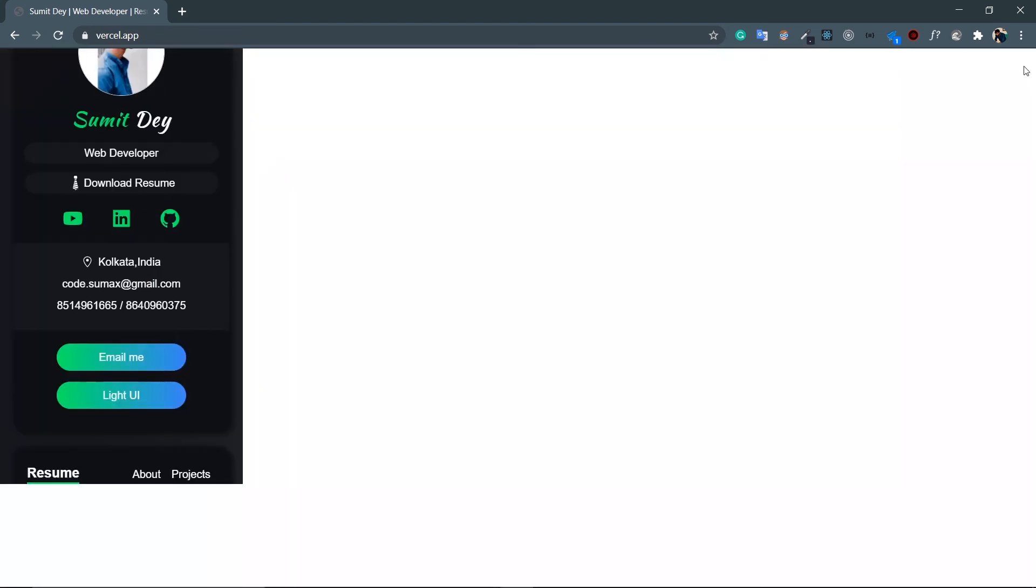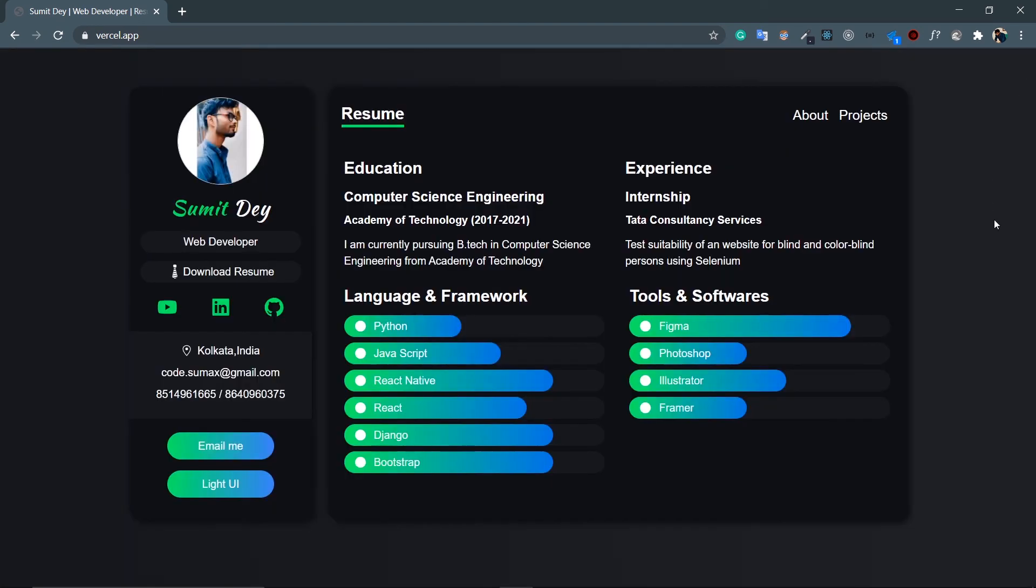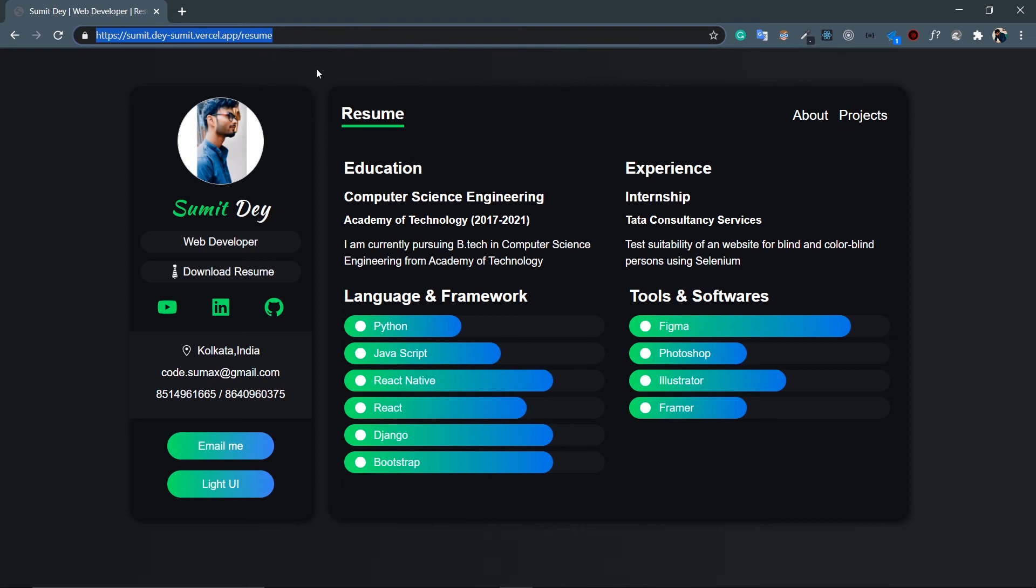Let's go to desktop version. Beautiful. And by the way guys, we are also going to deploy this project. In fact, this project is already deployed - look at the URL, this is sumitdey.vercel.app. So you can just go to this URL and check this out. So that's all for this project.